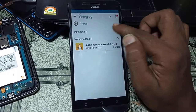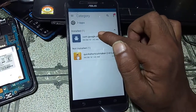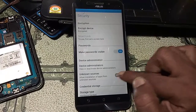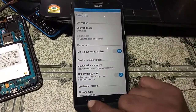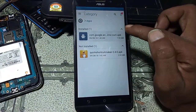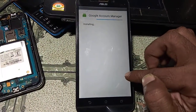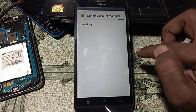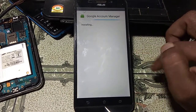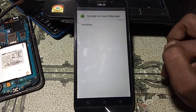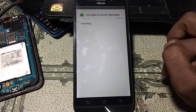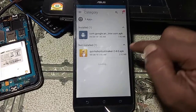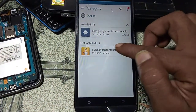Click on Apps, then go to Settings and enable unknown sources installation. Go back and select Google Account Manager version 6 and click Accept to install. This tutorial will help you bypass your Asus Zenfone Max without any computer or software box.